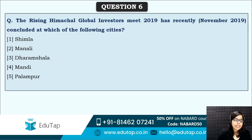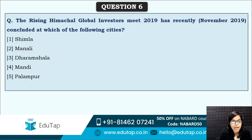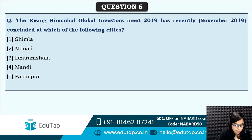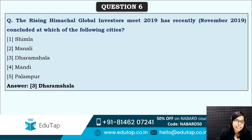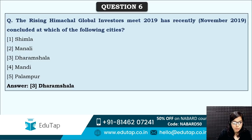Next: the Rising Himachal Global Investors Meet 2019 was held at which city? Venue is asked here again. The correct answer is option three — Dharamshala. The Rising Himachal Global Investors Meet was held in Dharamshala.